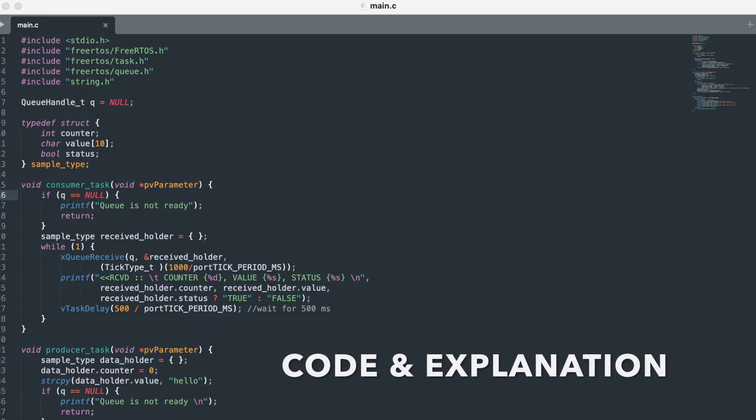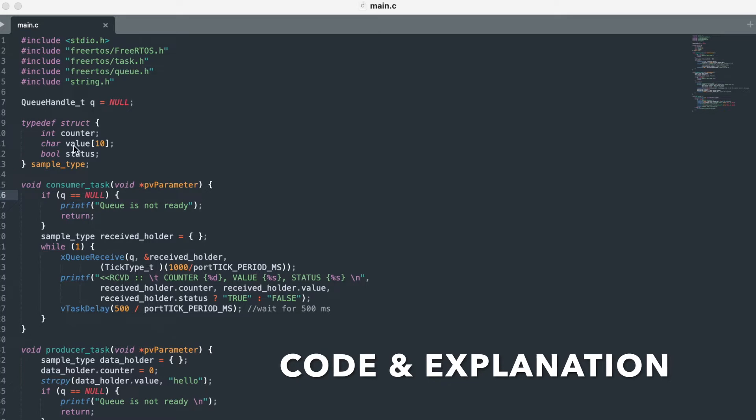So let us go through the code. We have seen another video for sending just counter value. Here in our structure we have counter, value, and status of boolean type. I just named it as sample type. You can name whatever you want.